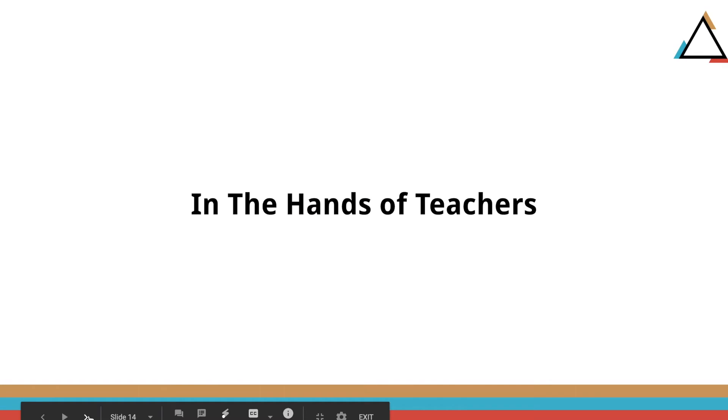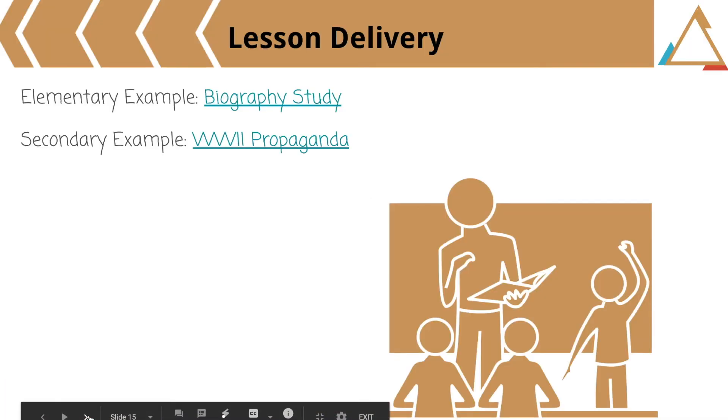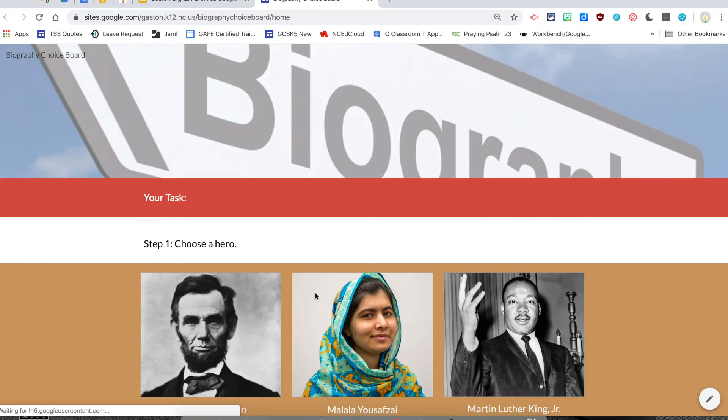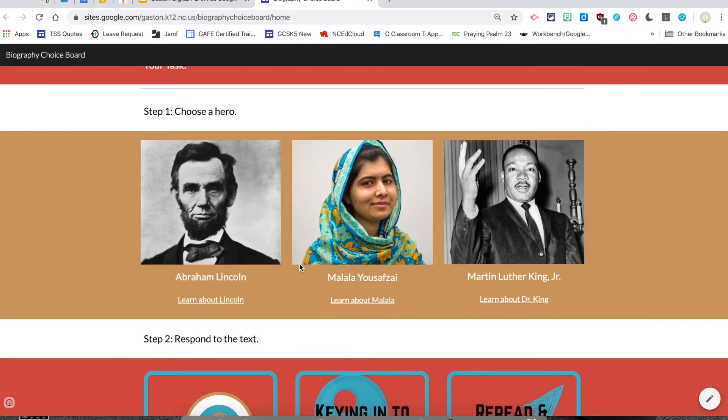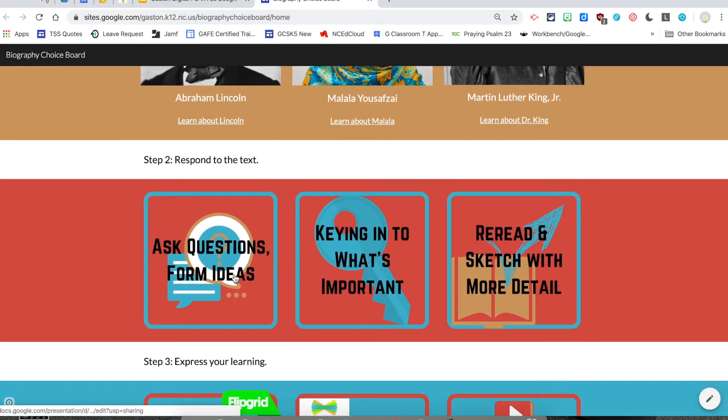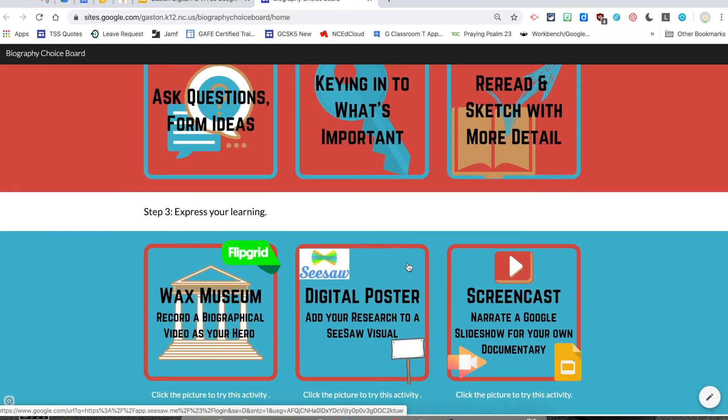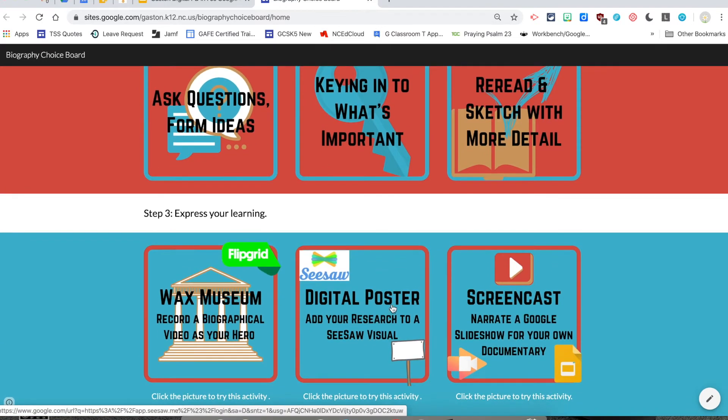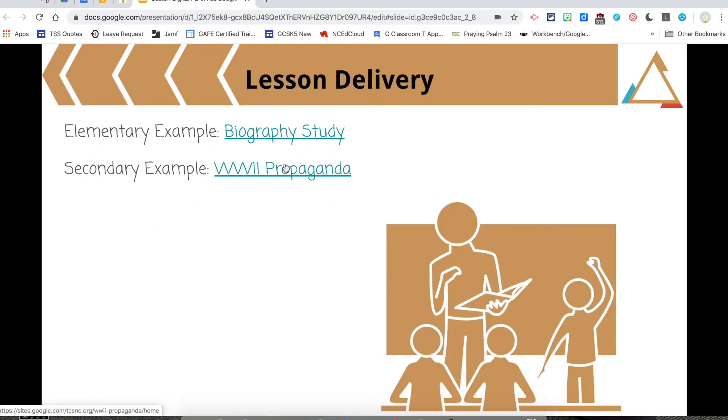In the hands of teachers, Google Sites can be used as lesson delivery. I have linked an example of a biography study made with the new Google Sites. Given the students their task, these things are linked out to Epic Books for a collection of books on these people. They would pick one of these strategies that you normally would use in the classroom to continue with. And then they would express their learning with one of these three tools. That's one way it could be used in elementary as lesson delivery.